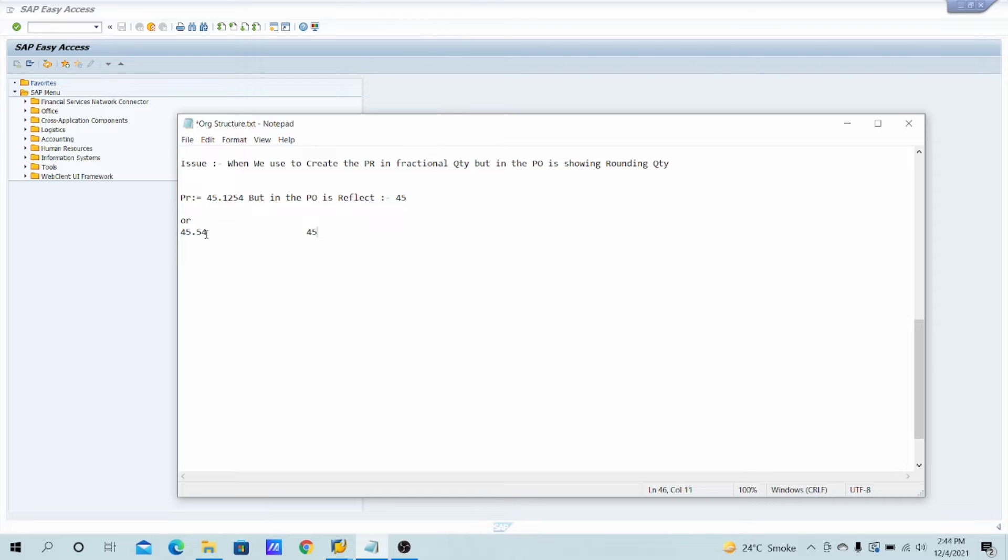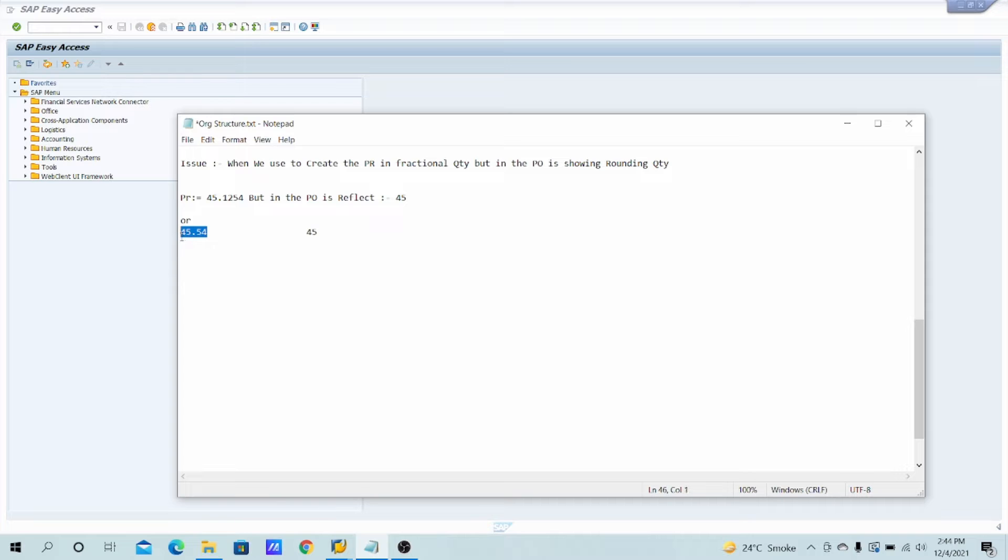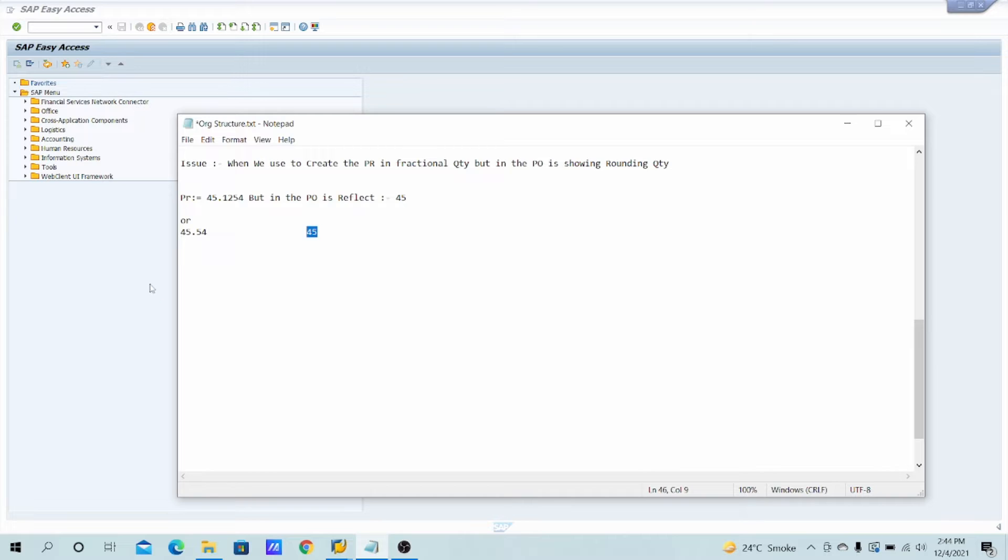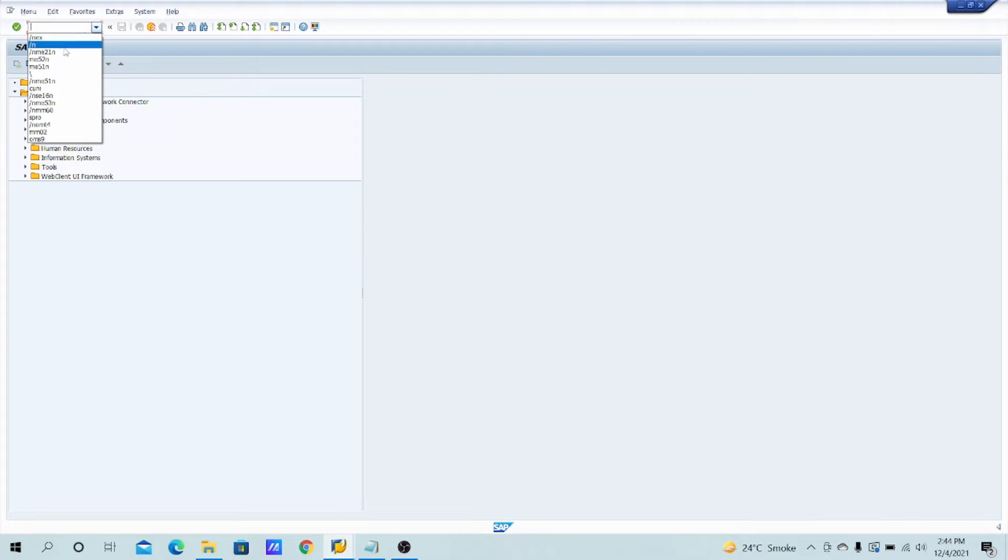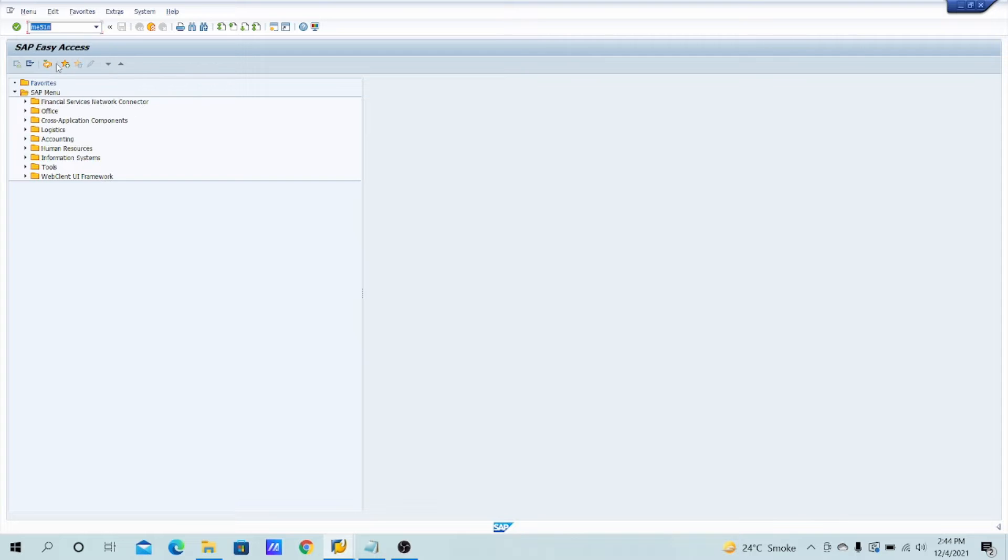Whatever after the point, the quantity which should be available in the PR is not reflecting in the PO, and based on that the price also will calculate. So if we think that the price will calculate over the 45.54, no, the price will calculate in the PO related to the 45. So let's check out actually, I have created the PR which I will show you, ME51N.